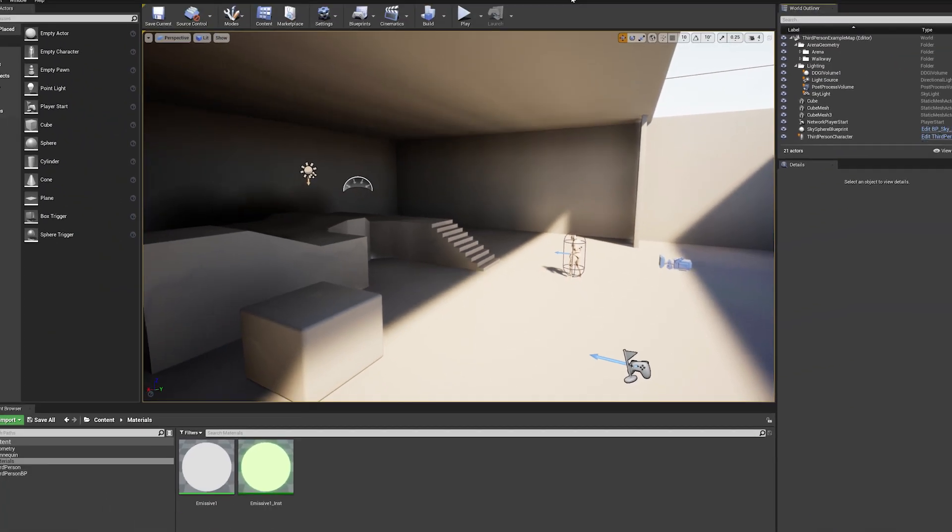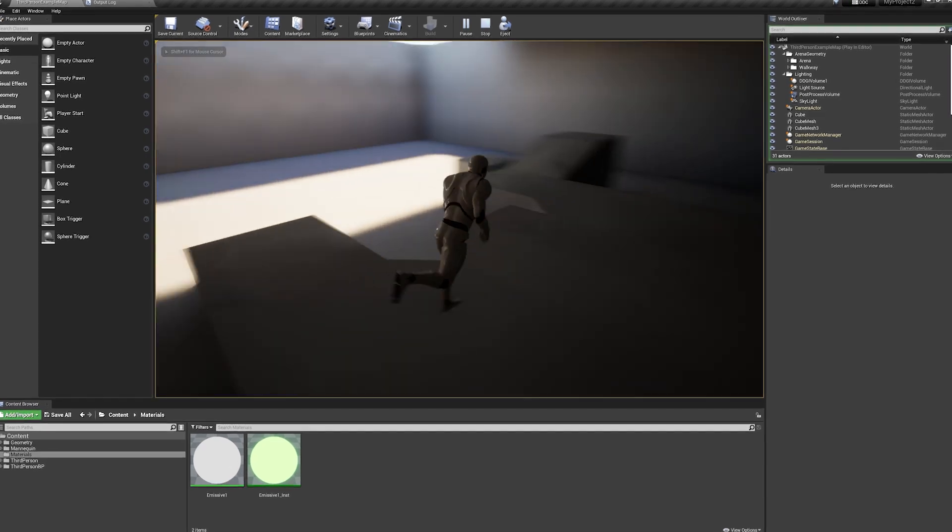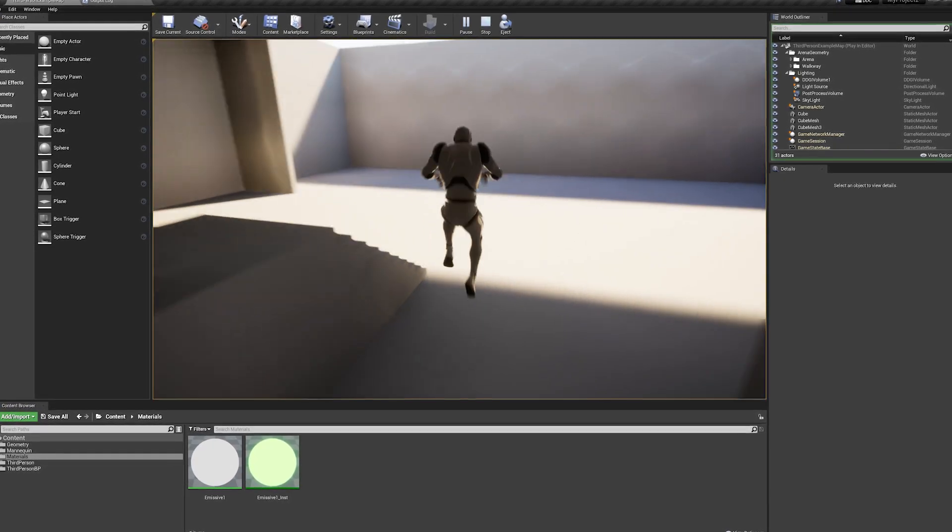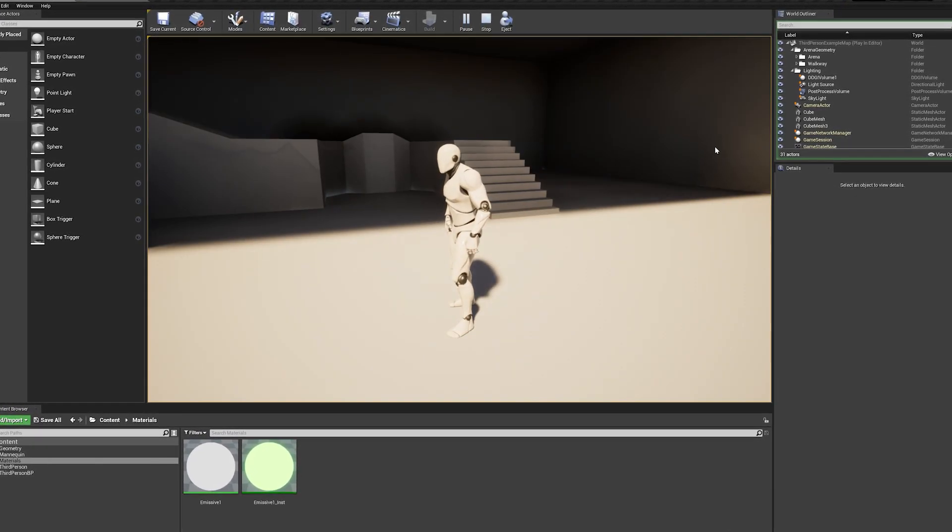Reflex is now available in Unreal Engine 4, enabling developers to reduce latency efficiently and easily in their titles.